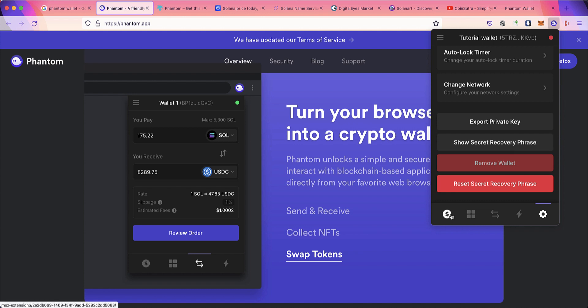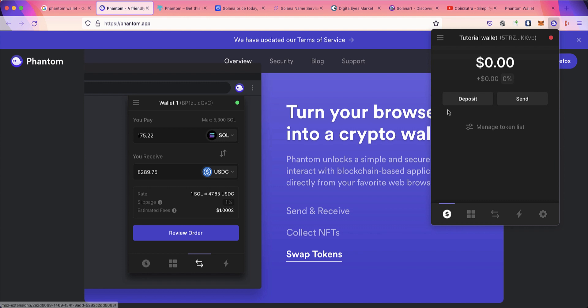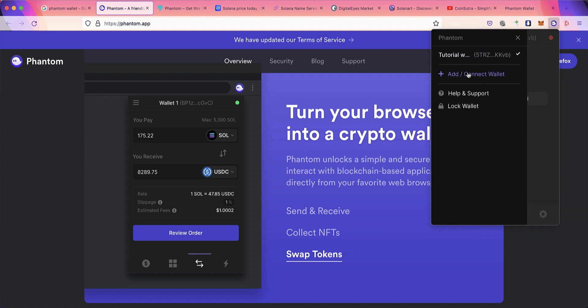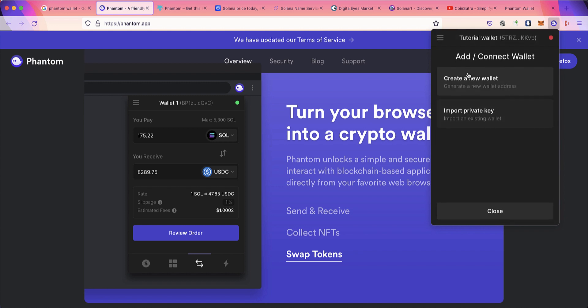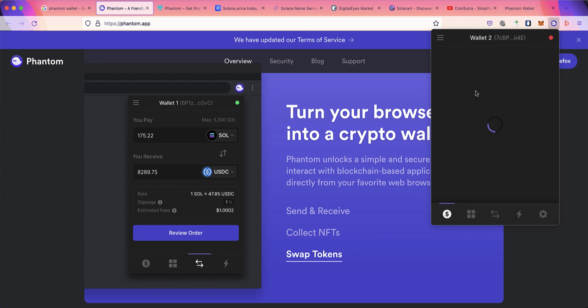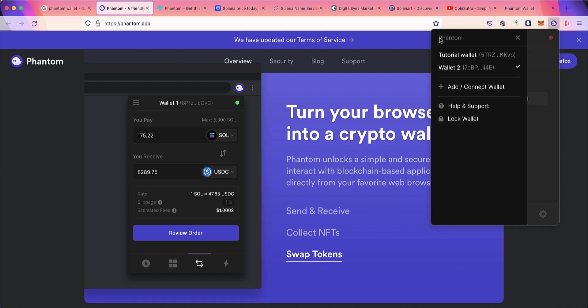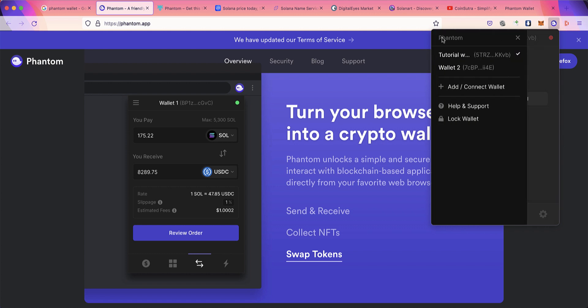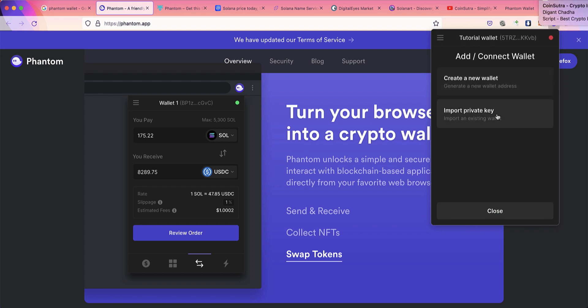That's not all—the party has just started because you can create multiple wallets in Phantom Wallet. If you want to have 10 Solana wallets, just click on 'Add/Connect Wallet,' click on 'Create New Wallet,' and create a new wallet. This is wallet number two, this is the first wallet.